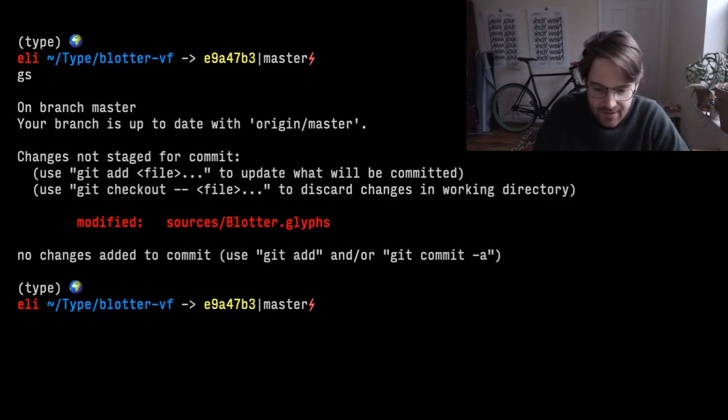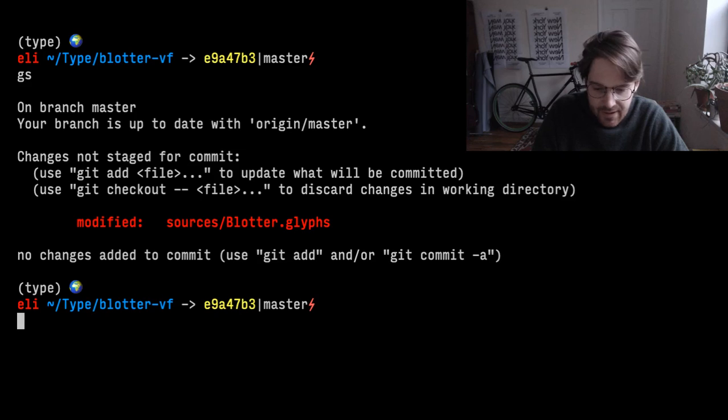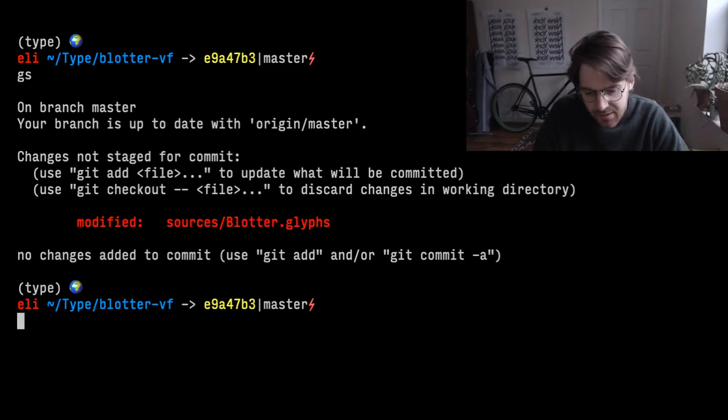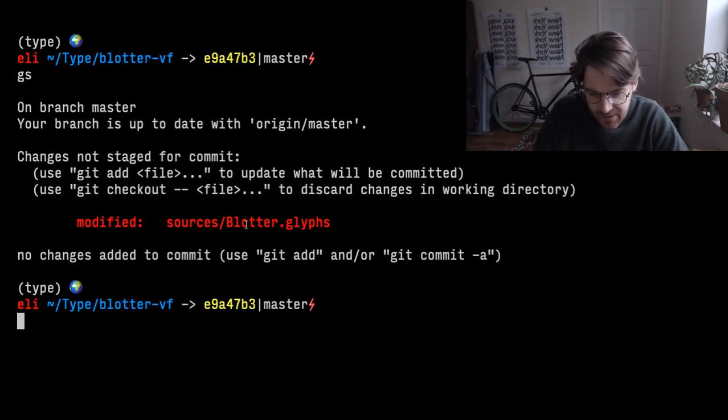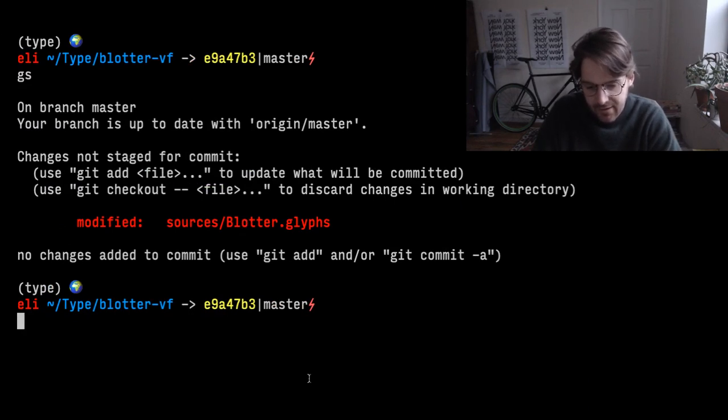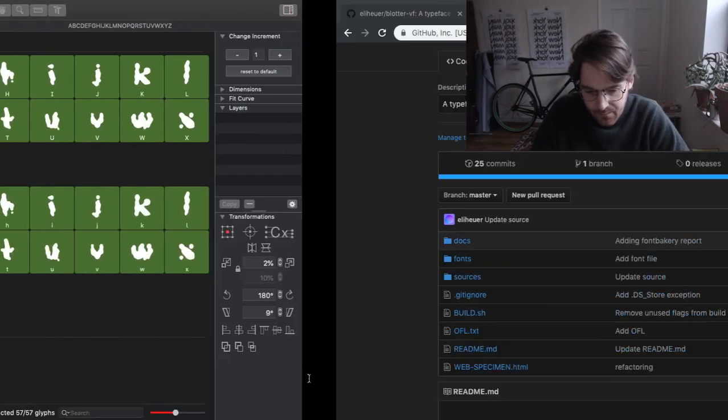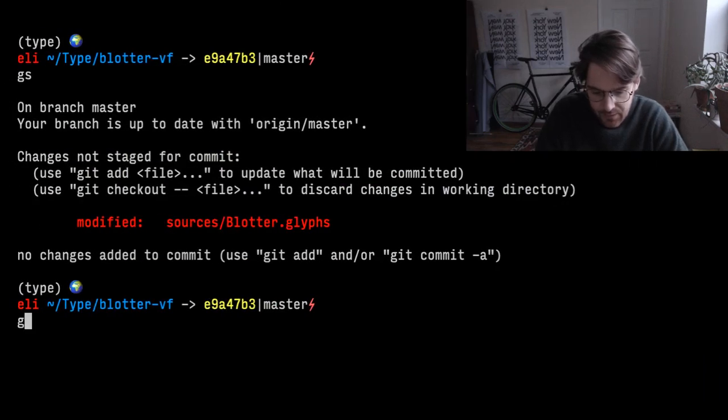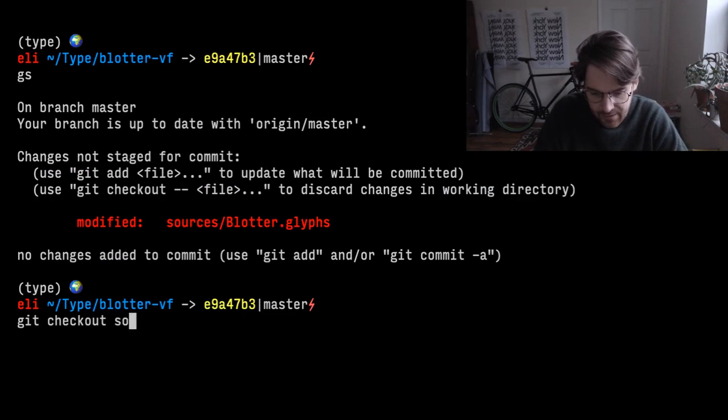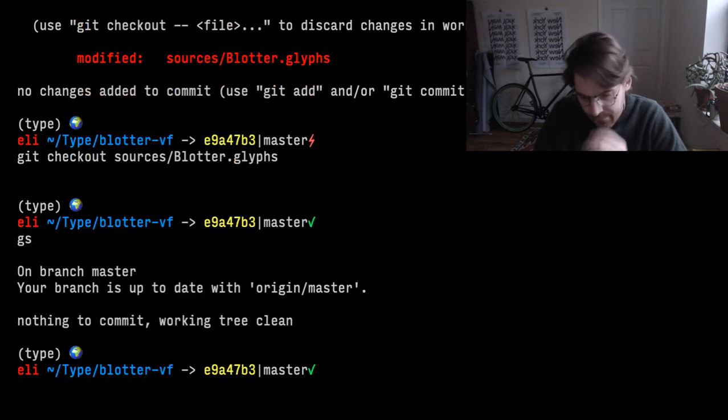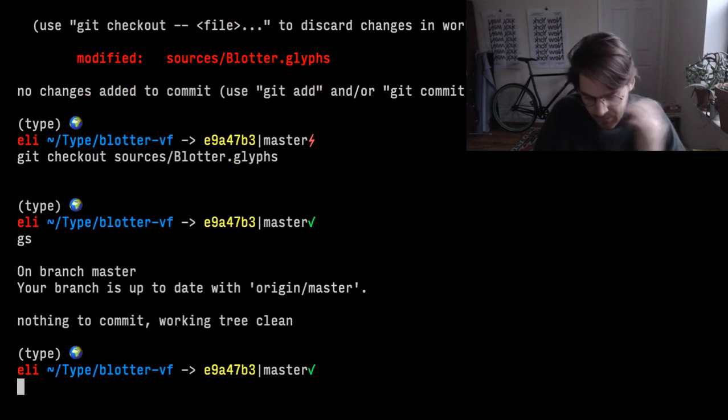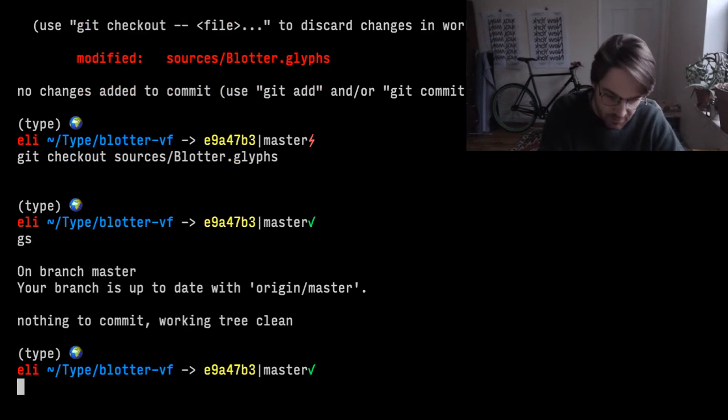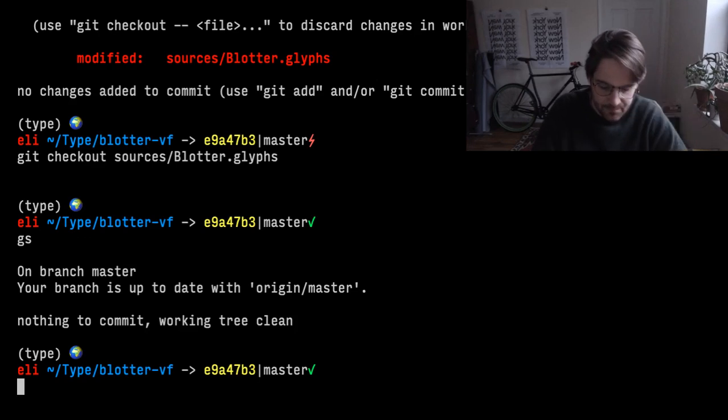Git status again. It looks like the glyphs file has been modified, but I'm not really sure I want to save those modifications. So I just want to clear that out and bring it to what is current. I want to make that the same as what is here. So, git checkout sources blotter. Great. So now my local repo is completely caught up at the same place as the remote repo.